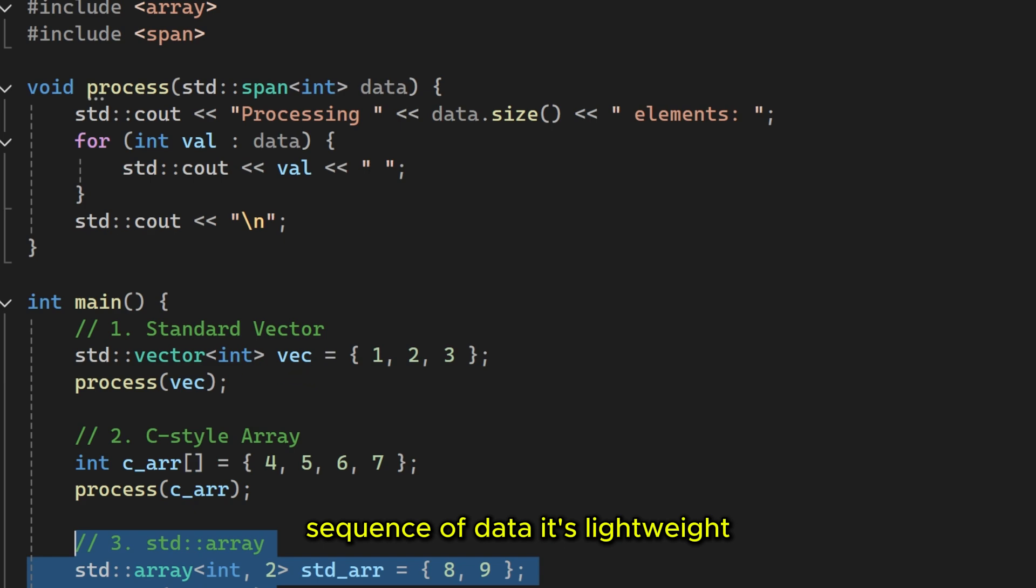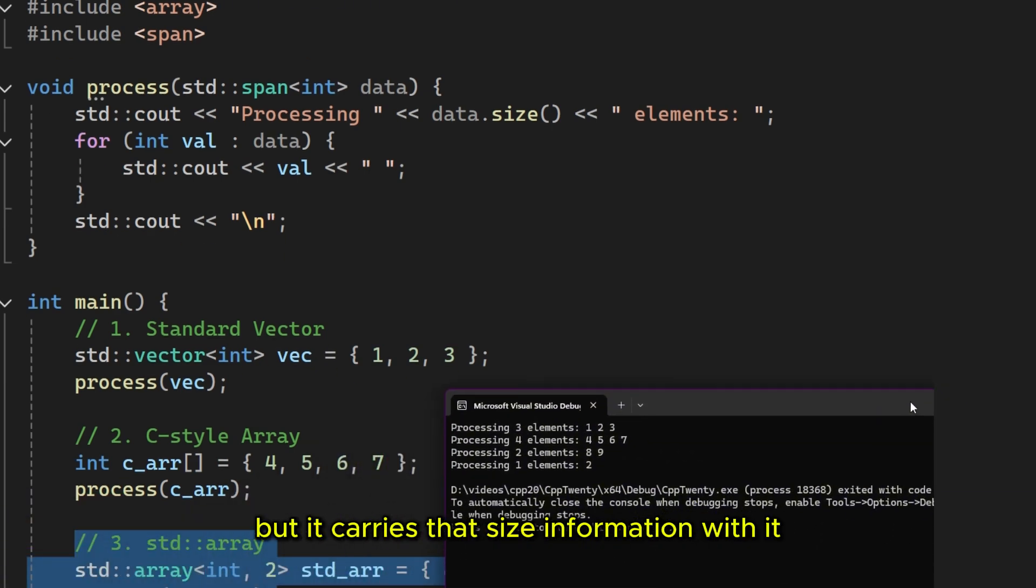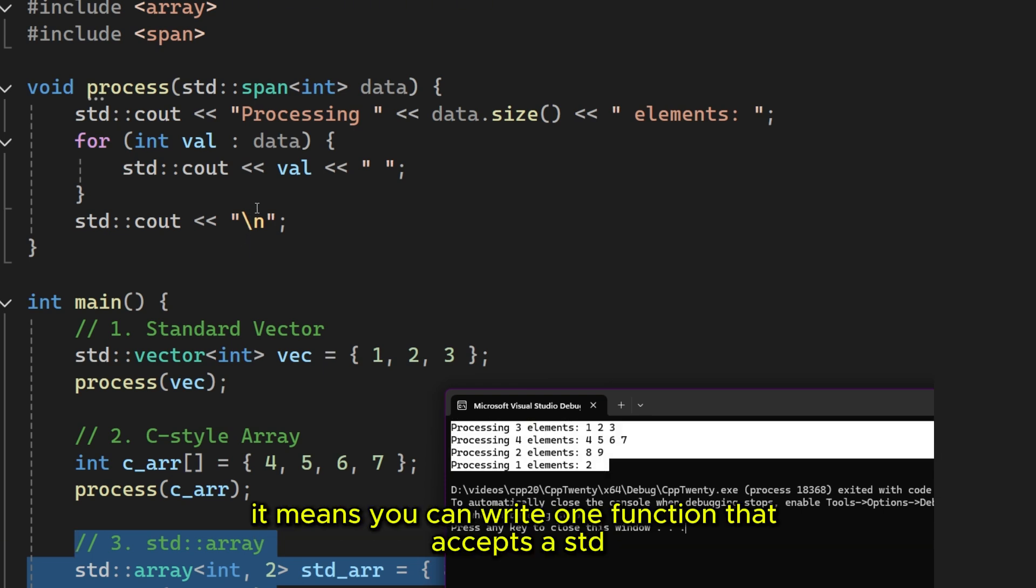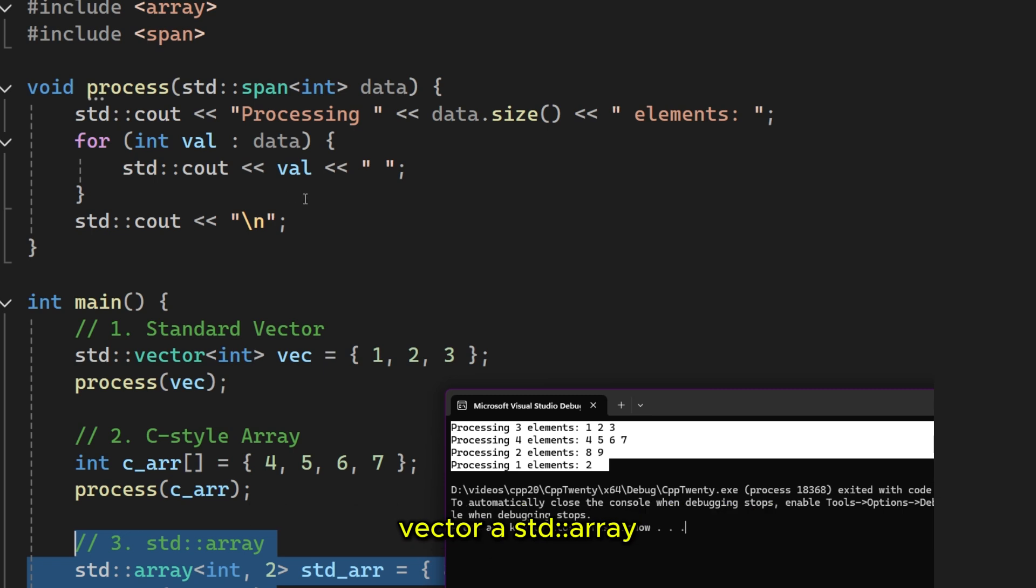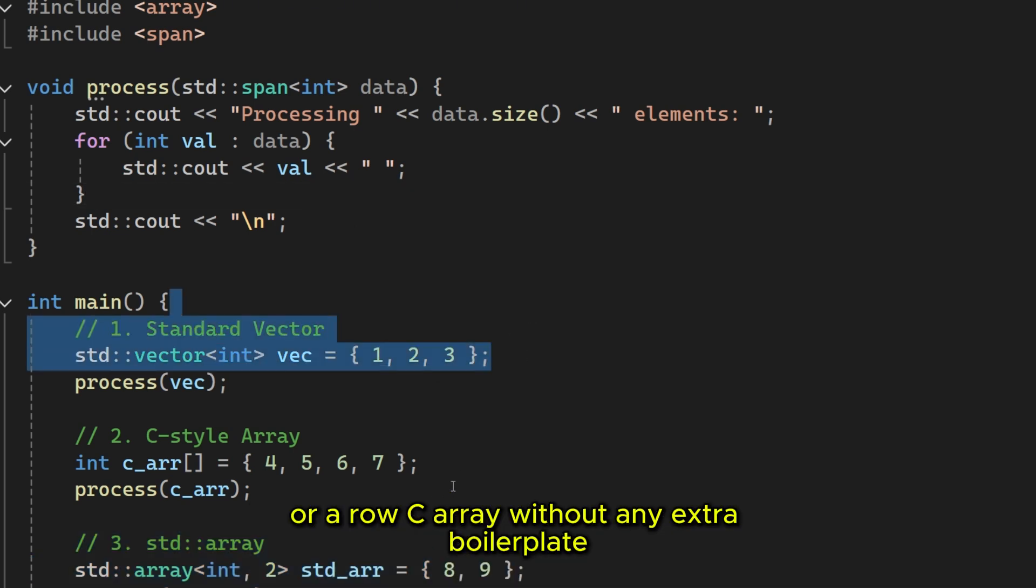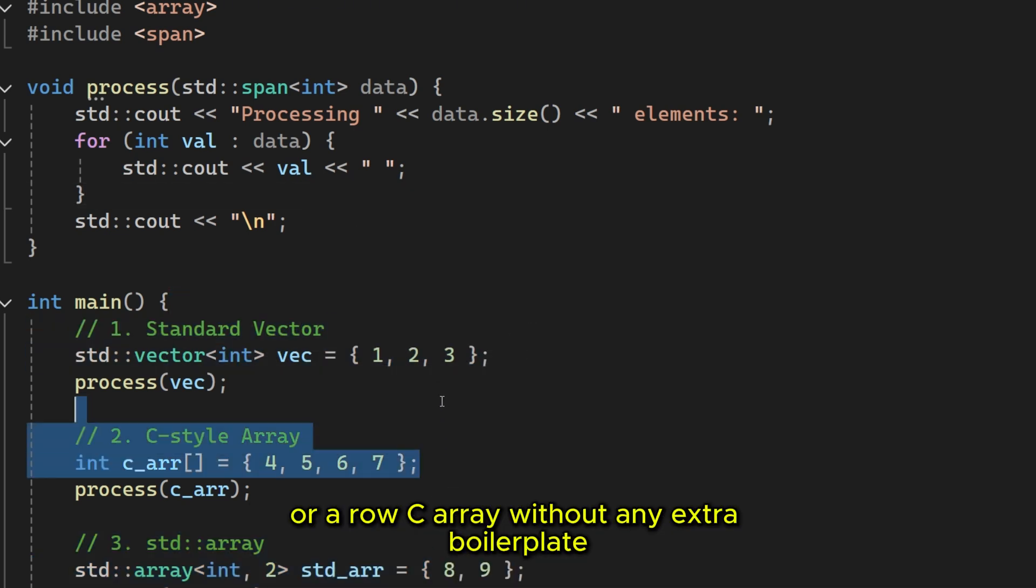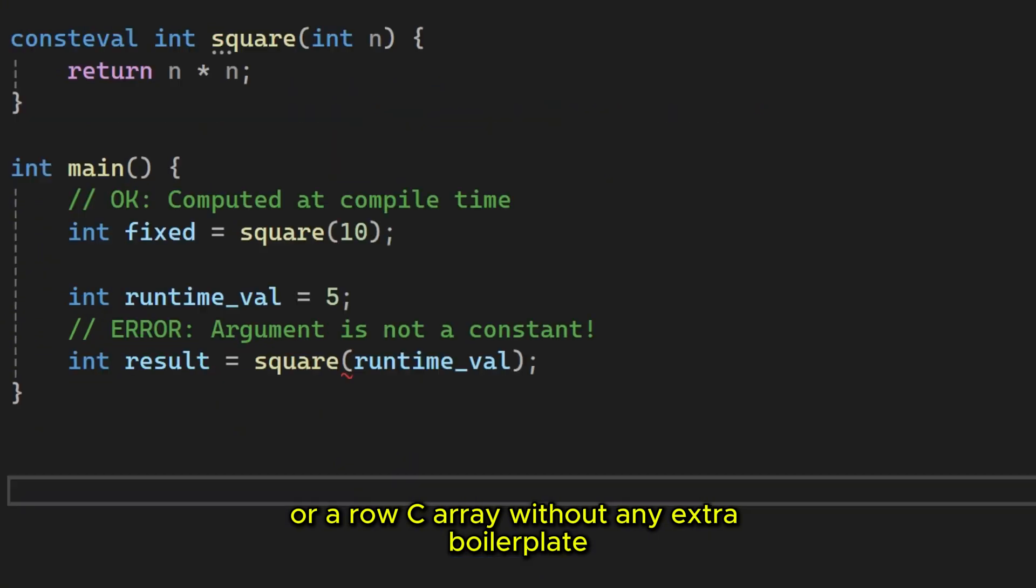It's lightweight, literally just a pointer and the size. But it carries that size information with it automatically. It means you can write one function that accepts a Studvector, a StudArray or a row C array without any extra boilerplate.